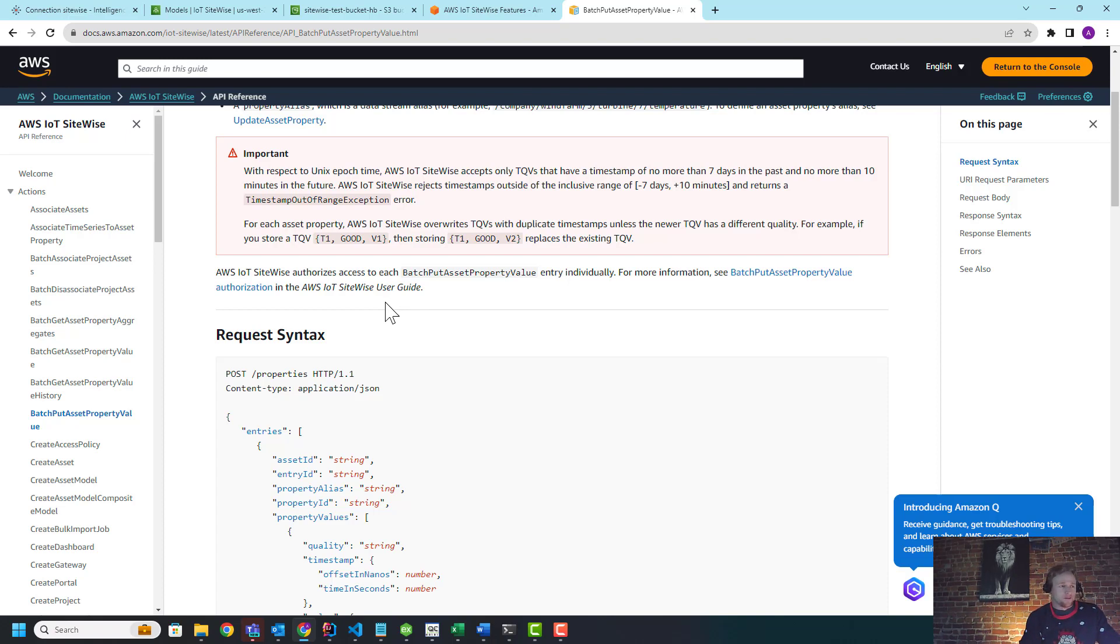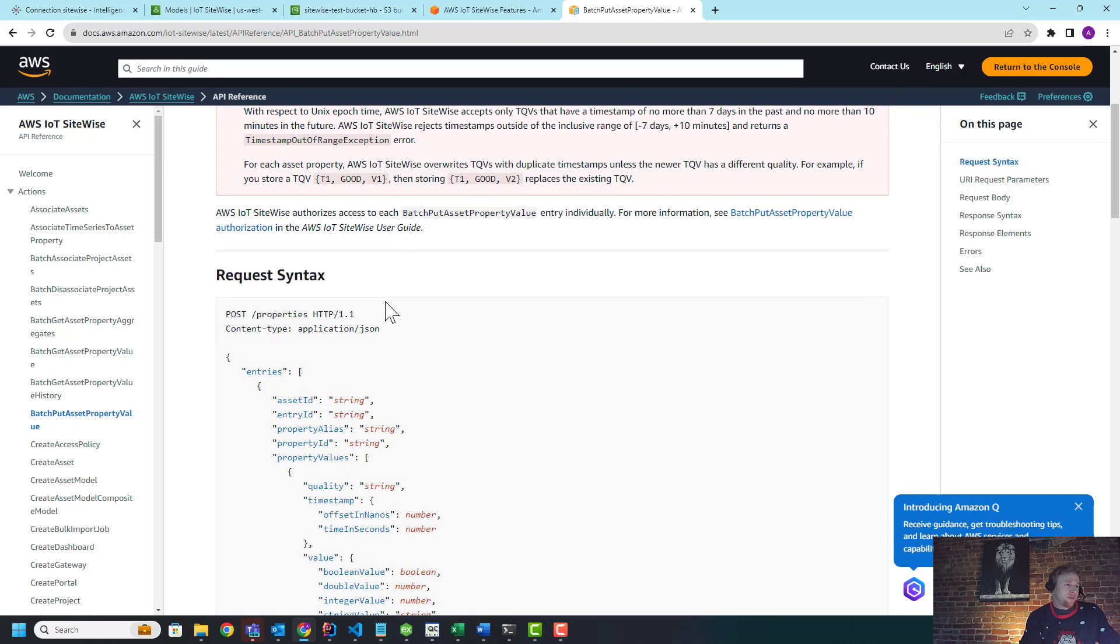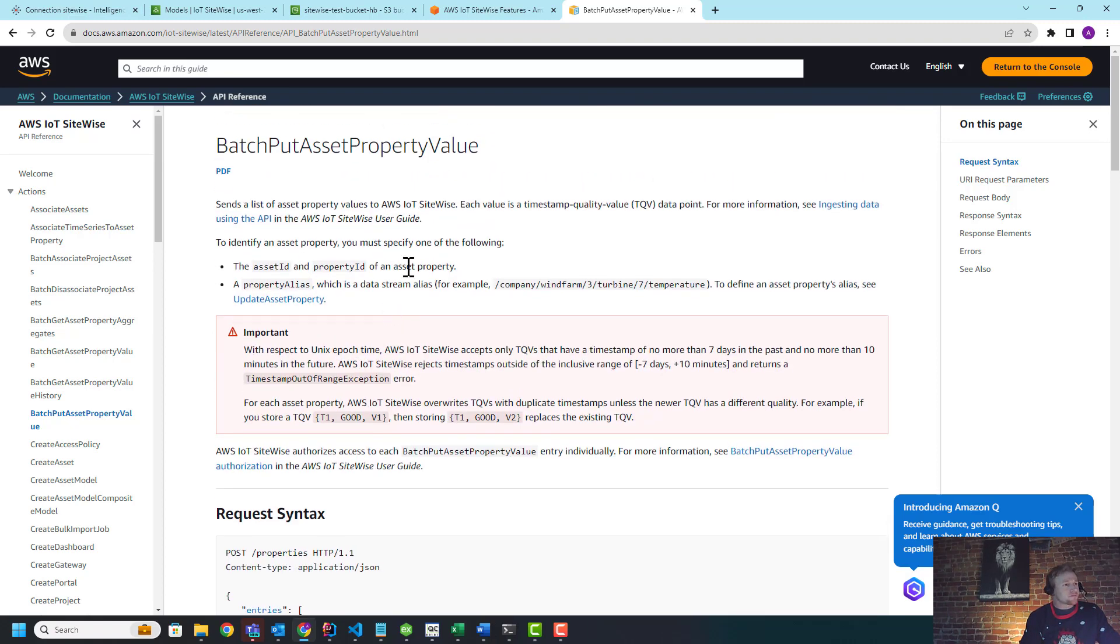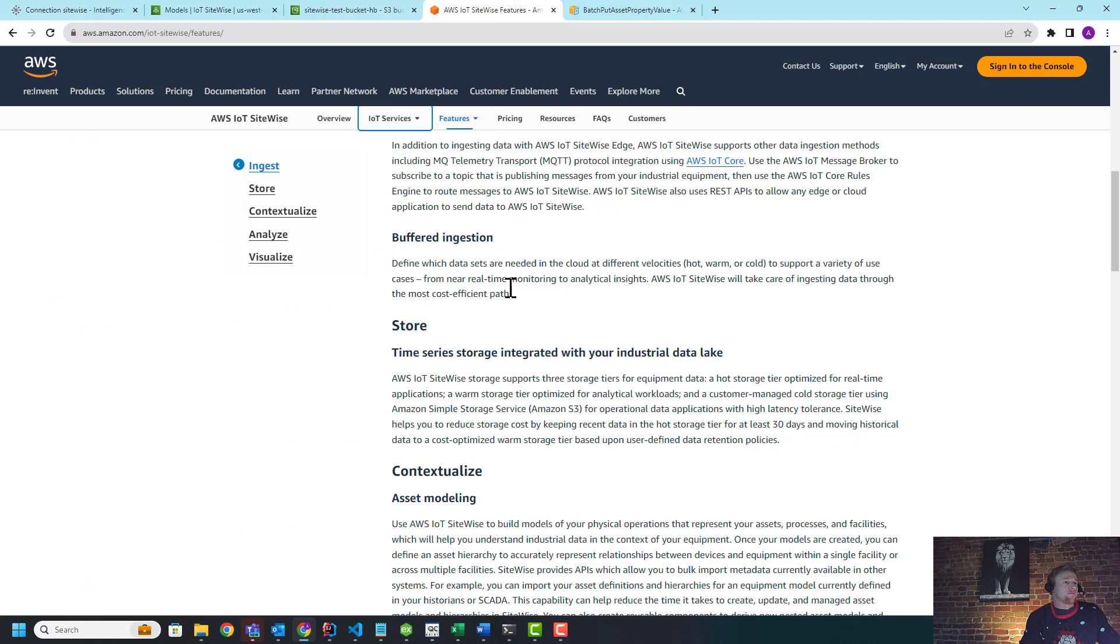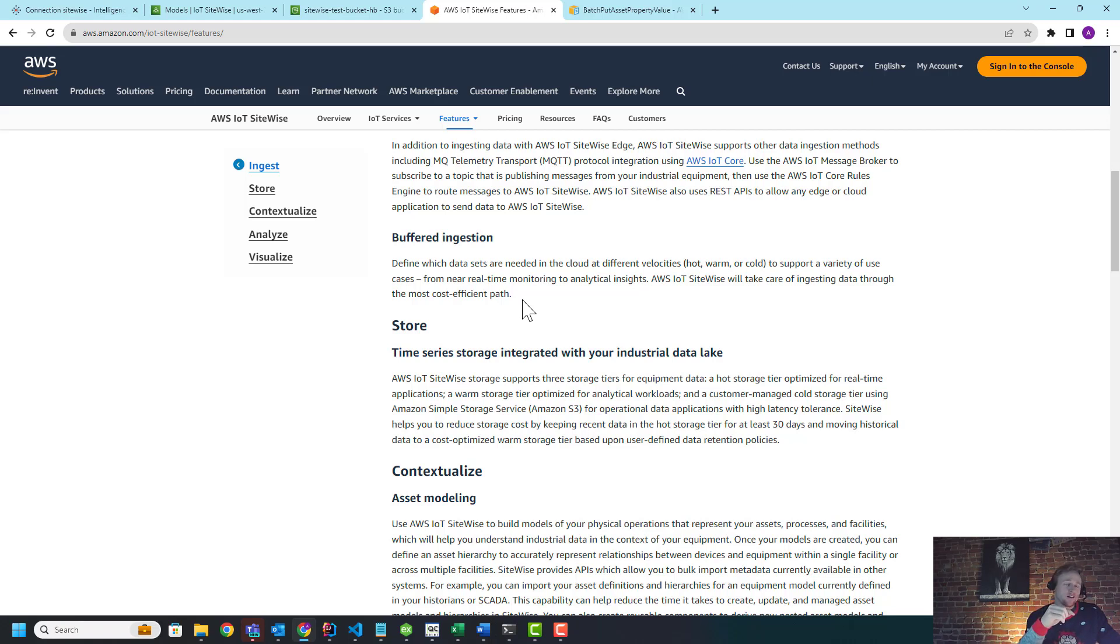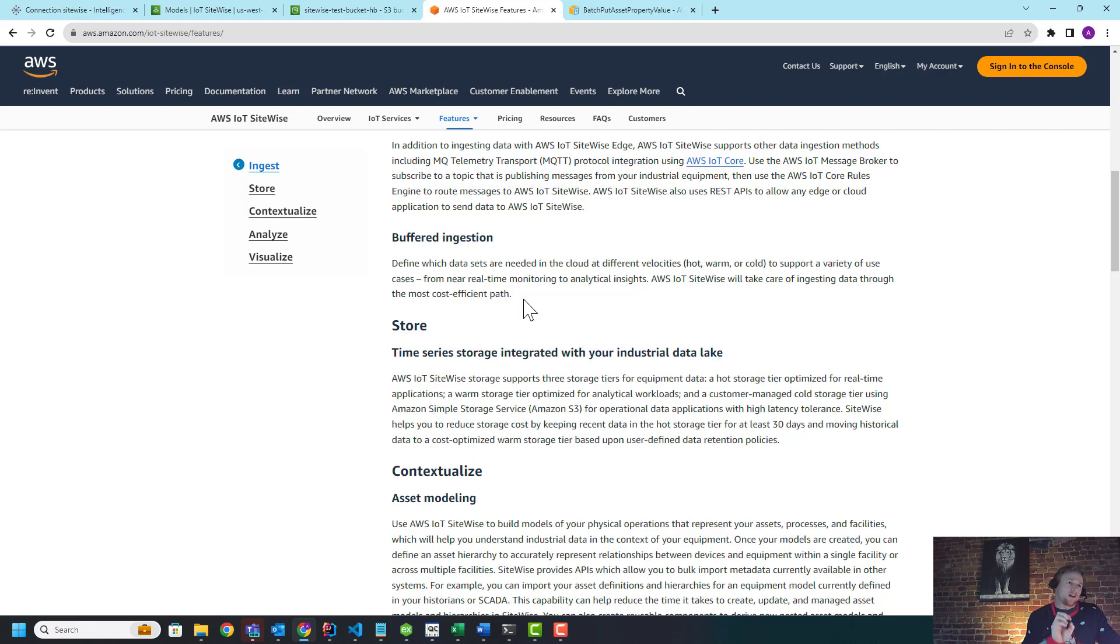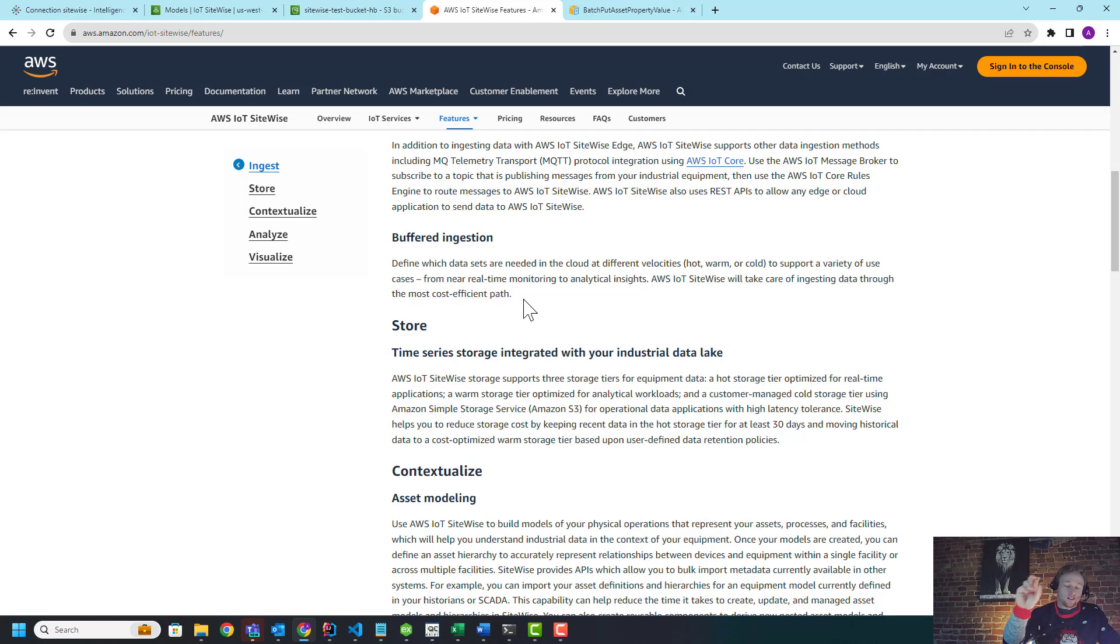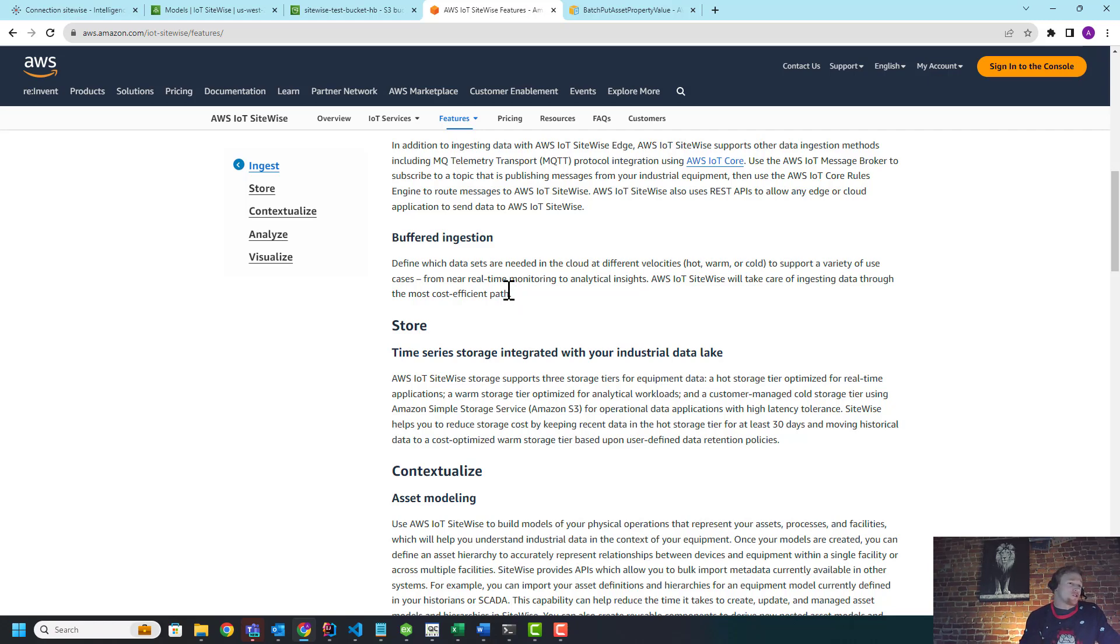So to solve for this, SiteWise released a feature called buffered ingest. It's a cost efficient path. Really what buffered ingest is, instead of going directly through the SiteWise API, it goes to an S3 bucket in either a CSV or a parquet format. What I'm going to show you is in the CSV format. So the files in a standard format, that file goes into S3, we then call the SiteWise API to say 'hey, go pick that file up.'